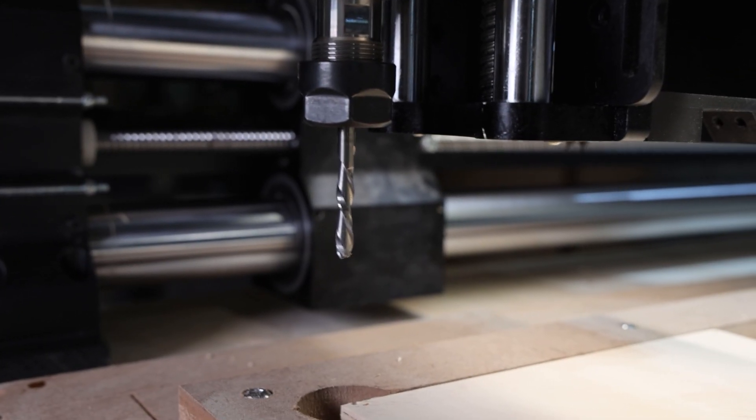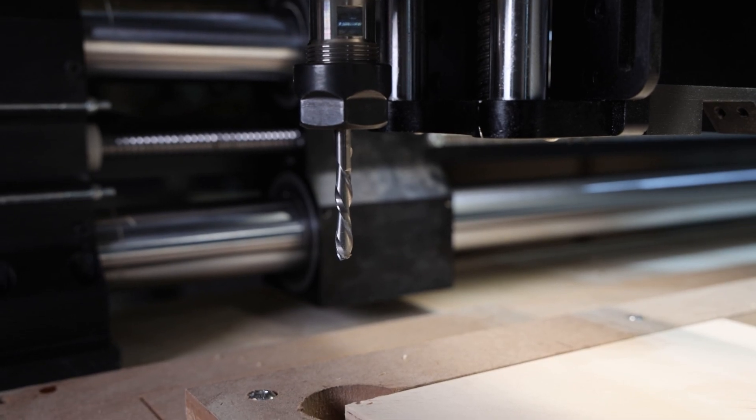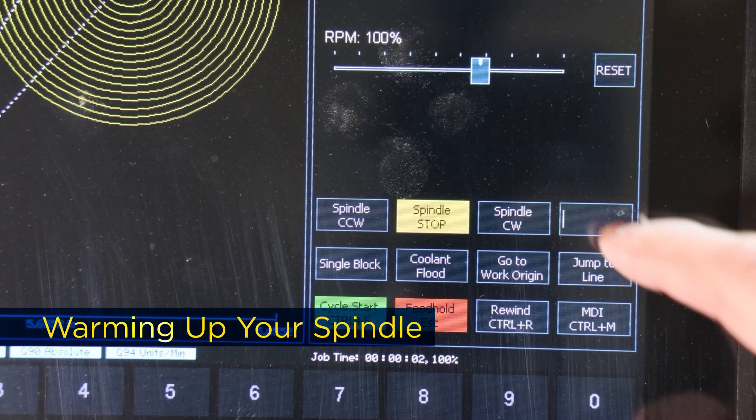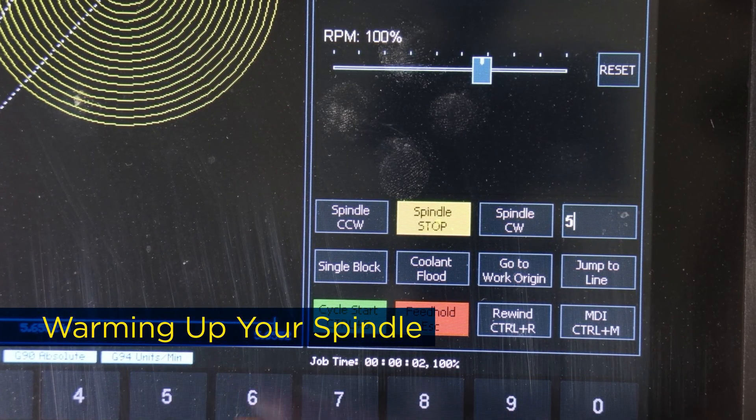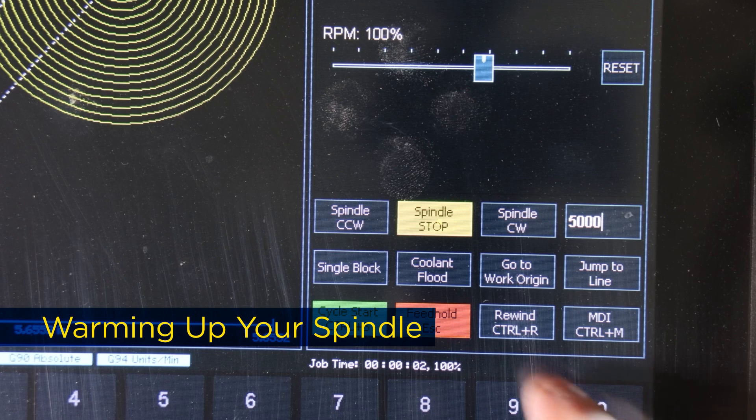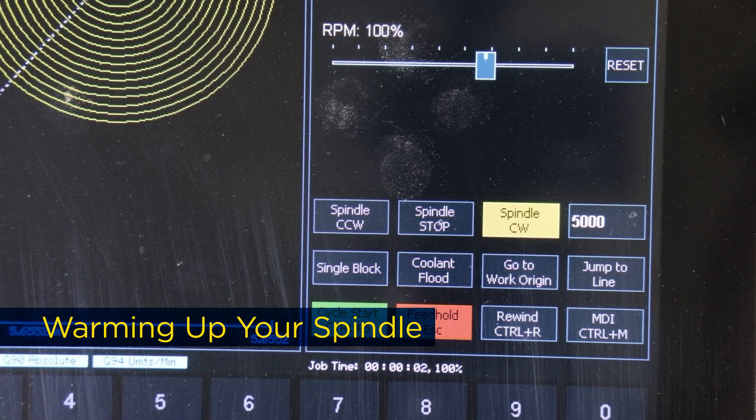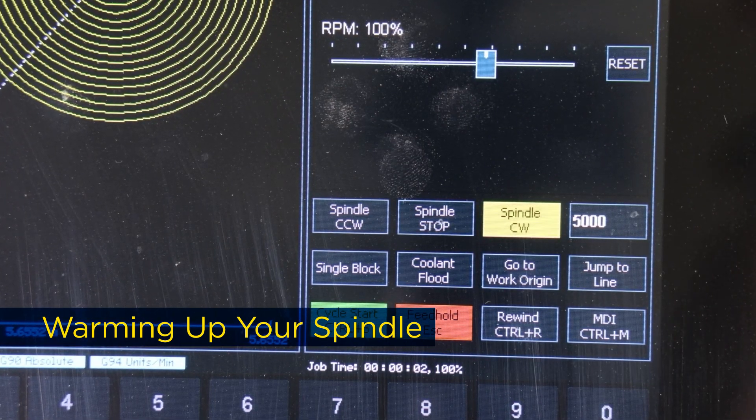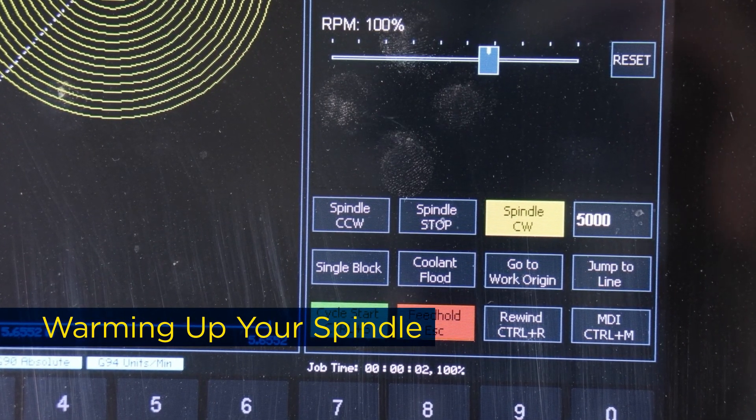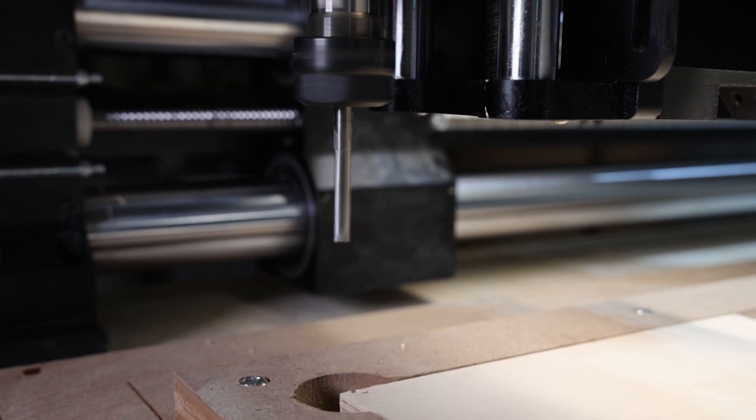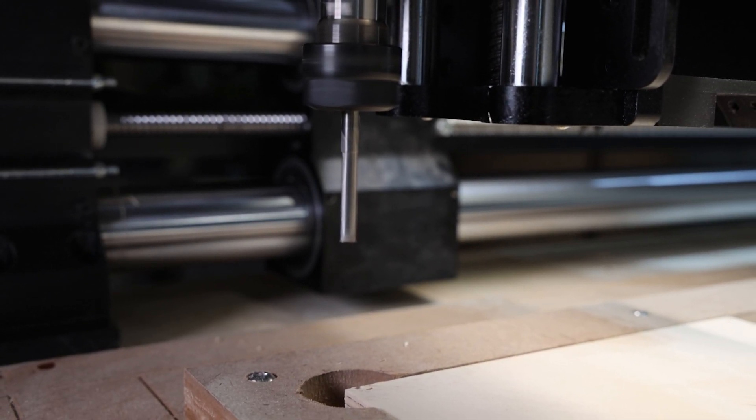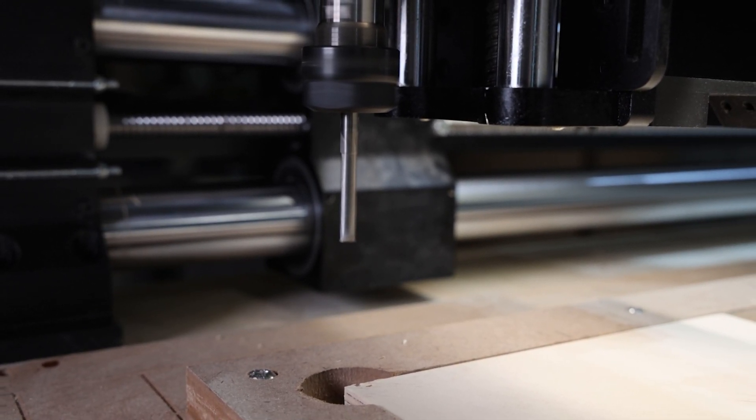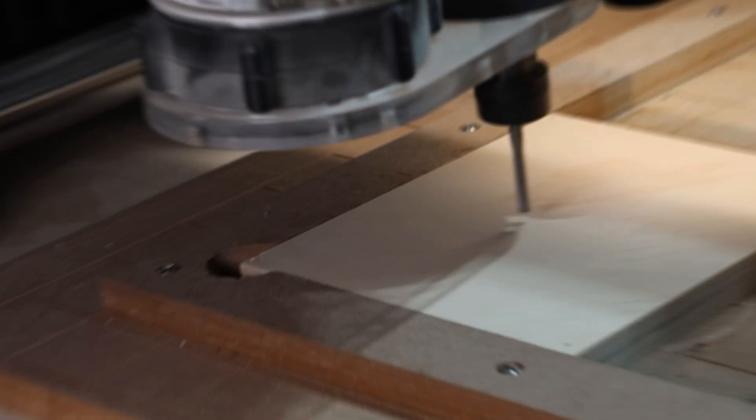Warming up your spindle is important, and Masso makes it simple. To get started, go to the F2 Program and MDI screen. In the input box, enter your desired spindle speed. Then press Spindle CW to begin the warm-up cycle. You can warm up your spindle using the MDI screen, but this way is much faster.